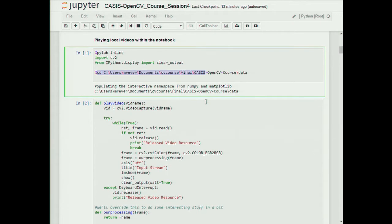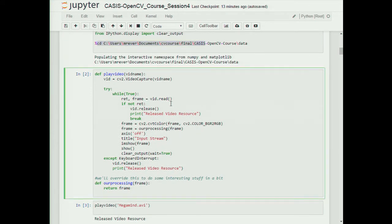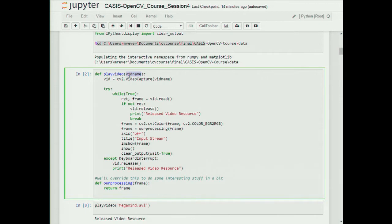Change the directory line as appropriate for your own system. We create this utility function called play_video. The most important thing here is we create a VideoCapture object - this is an example of object-oriented programming. VideoCapture in OpenCV works as an object with its own data and functions. We create this VideoCapture object called vid and pass in the video name - the user passes in a file name either local or with the full path. If you want to draw from a webcam, just put in the number zero for vid_name.